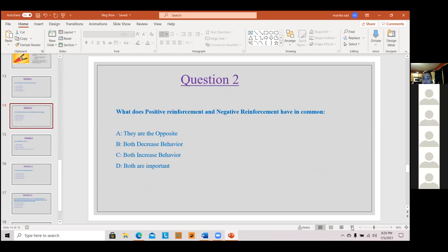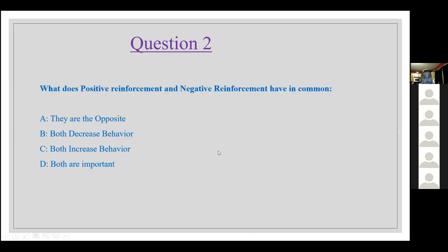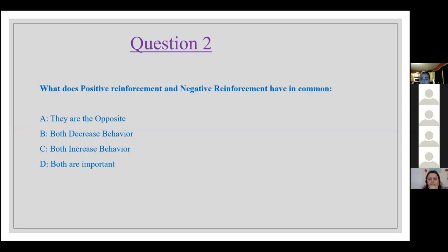Question 2: What do positive reinforcement and negative reinforcement have in common? A, they are the opposite; B, both decrease behavior; C, both increase behavior; or D, both are important. Pick the best answer. The answer is C — they both increase behavior because we have that reinforcement in there.